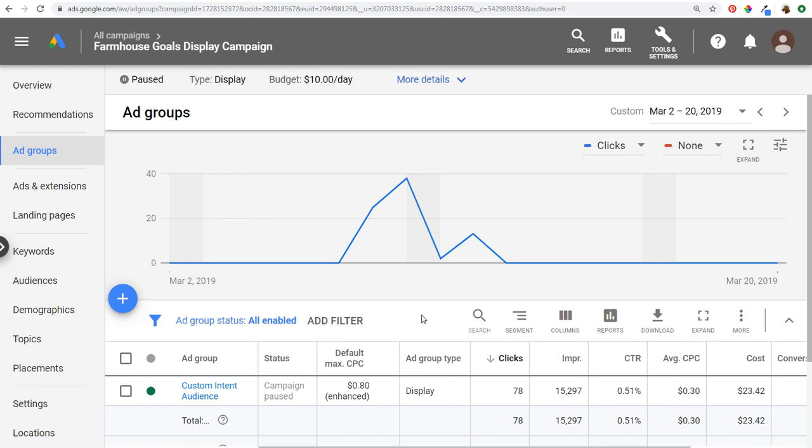Welcome to the Surfside PPC YouTube channel. Today I'm going to go over how to remove mobile apps from your display campaigns. You want to make sure that your display advertising campaigns aren't running on mobile apps — let's say they're not performing well, you're getting too many clicks from mobile apps that aren't leading to conversions. This is how you remove them altogether.